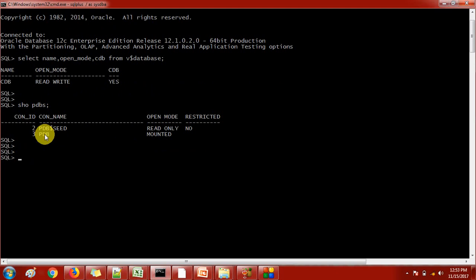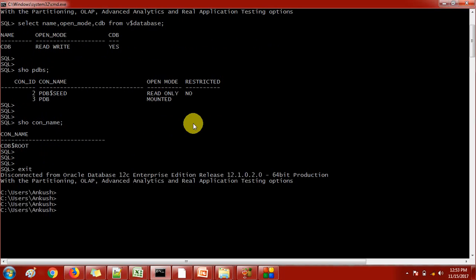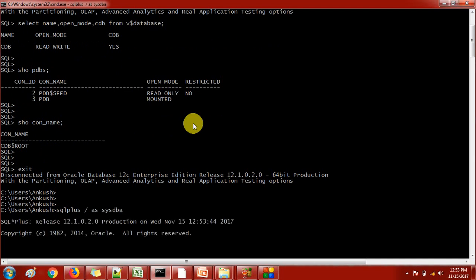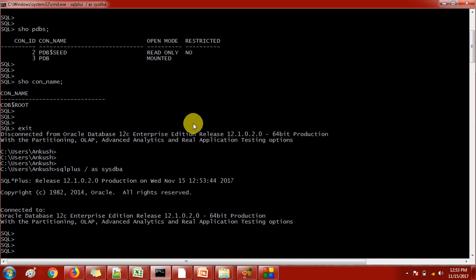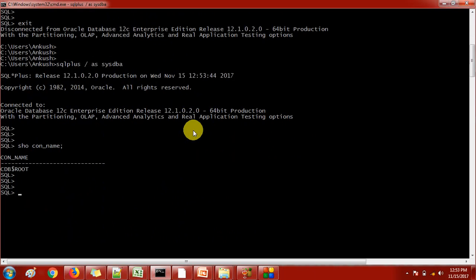There are a couple of things you need to take care of when creating the pluggable database. We need to connect to the root container. I have already connected to the root container. By using show con_name you can confirm that we are connected to the container. There are different ways - if you do SQL*Plus as sysdba, by default it will get connected to the container itself. You can also do alter session set container equals to container name.